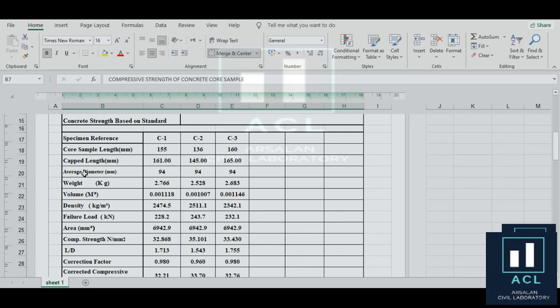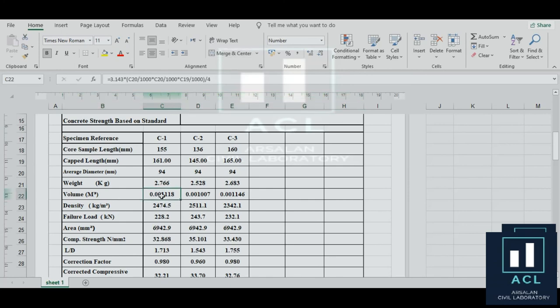اس کے بعد average diameter — چونکہ core cutting جو ہے وہ specified ایک bit سے ہوتی ہے، تو وہ fixed ہے: 94 millimeter یعنی 9.4 centimeter — یہ internal diameter ہے۔ Weight in kg، اس کے بعد volume calculate کیجیے — وہی cylinder والا، ASTM C39 والی calculation ہے۔